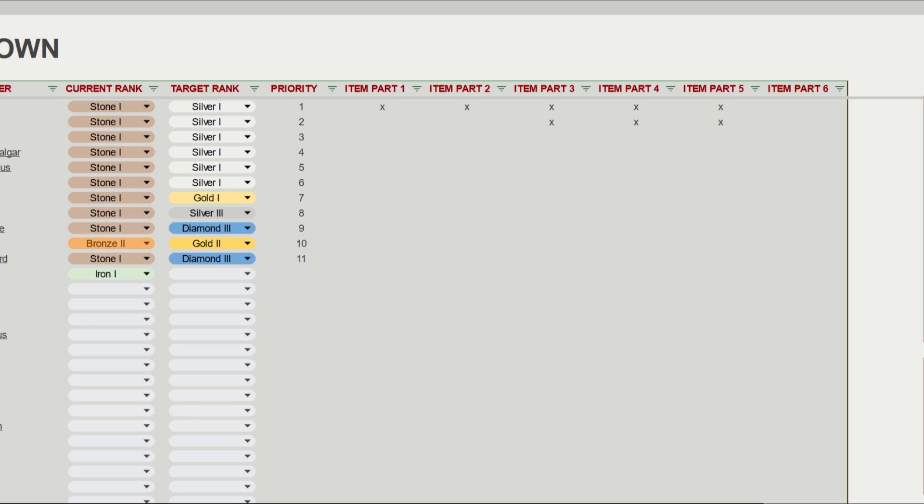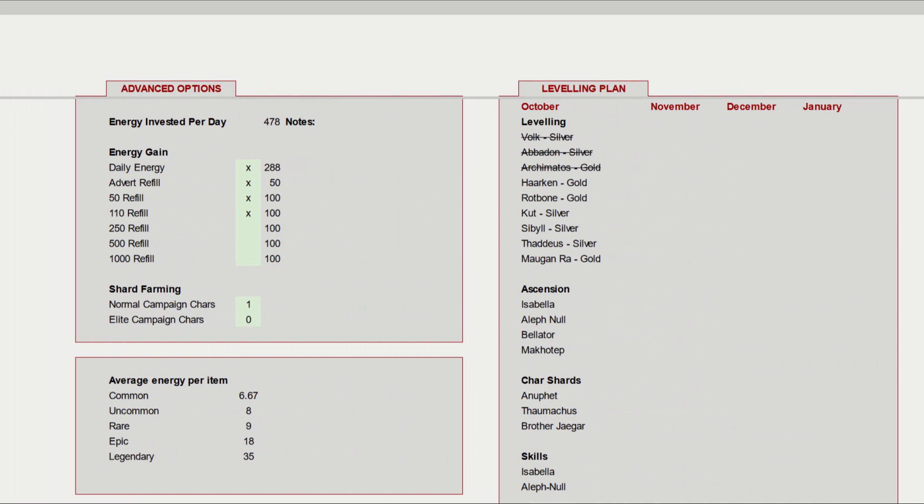The advanced options are over on the right hand side of the sheet and allow you to set how much energy you gain per day. Just add a little X with the ones you use. It also lets you pick which type of characters you are collecting shards for, as this will reduce your overall energy you can use for items.